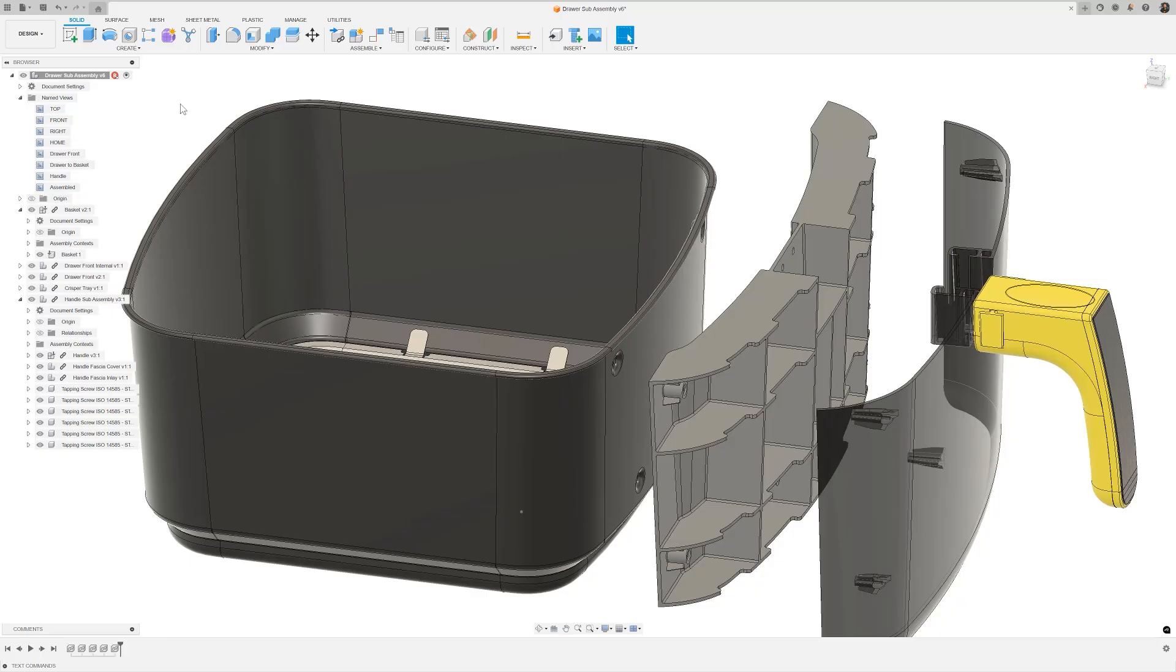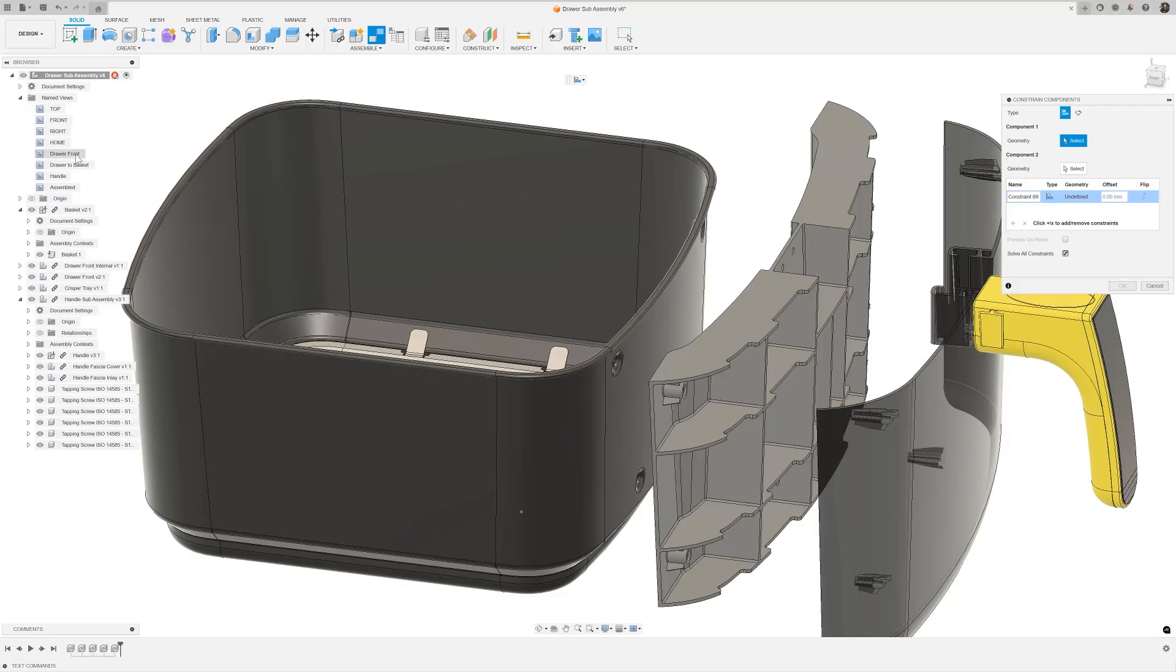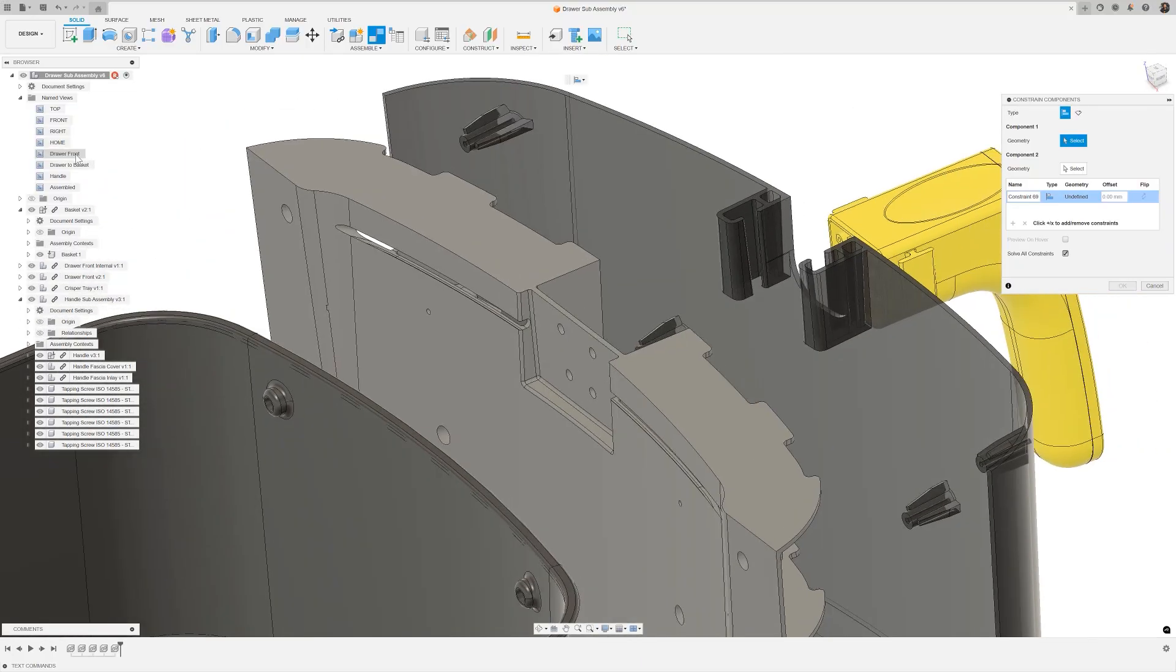Let's start by launching the constraints command directly from the toolbar. Constraints let us describe relationships between components by building up individual pairings of geometry. This allows you to describe complex relationships broken down into simple constraints.